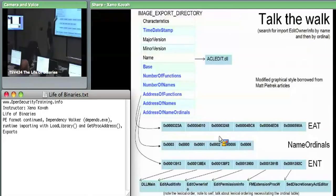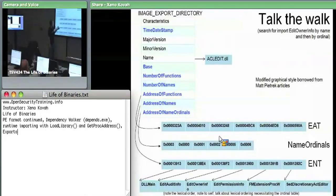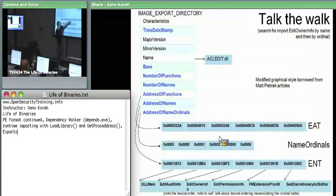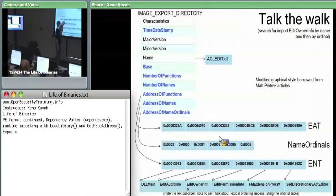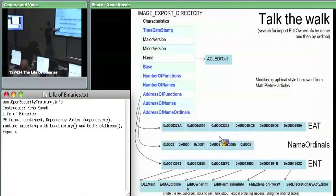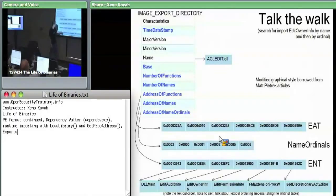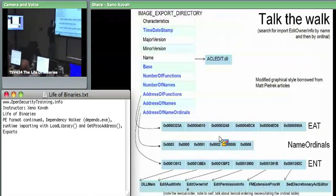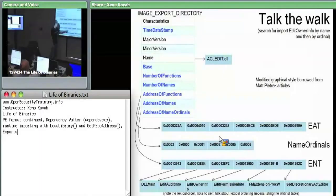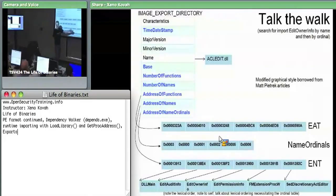Address of functions - I said this is what we'll call the export address table. Follow that RVA and we get to the export address table. Every entry in the table is an RVA which points at a function. So if you take the base address of acledit and add it to this, that's the absolute virtual address of whatever function. On the other hand, the export names table on the bottom is just a bunch of RVAs which point at some strings. The strings are wherever else in the binary they happen to be - at this offset is the string DllName, at this offset is the string EditAuditInformation.